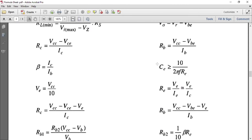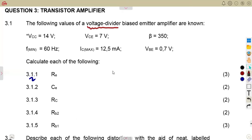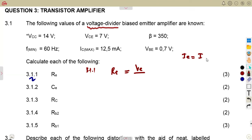In order to find RE, we can see that RE equals VE over IE, which is simply VE over IC. So we can calculate this. VE can be calculated from VCC over 10. With these two values, we are able to calculate the required value of the emitter resistor RE. So RE is given as VE over IE, but IE is approximately equal to IC, so we just use IC.